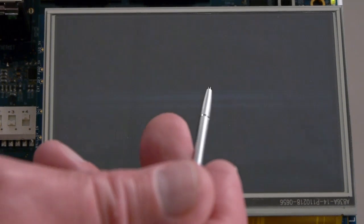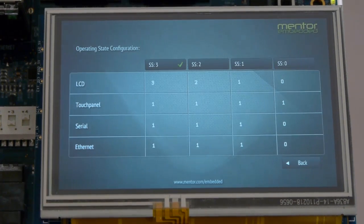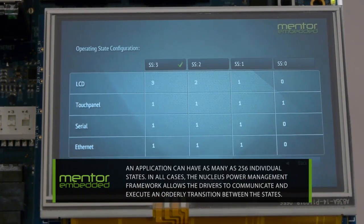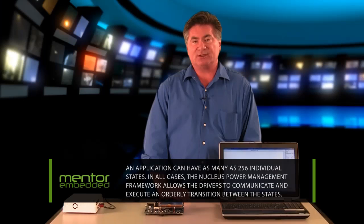While the display is off, the touch screen sensor is running and the application will respond to a touch on any point of the screen to bring us back to system state 3. An application can have as many as 256 individual states.